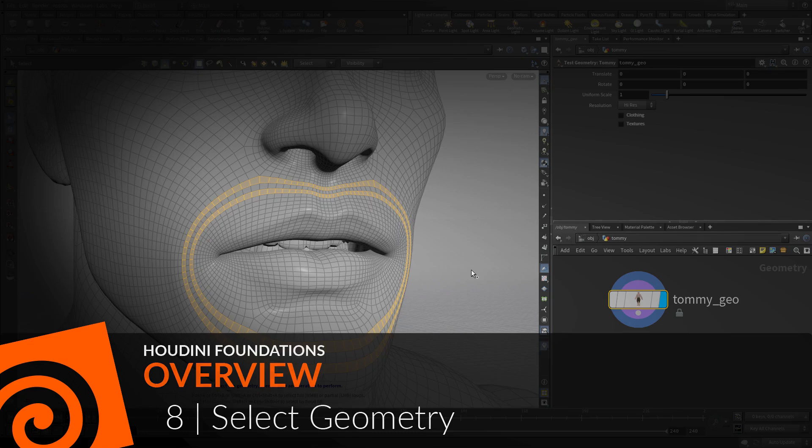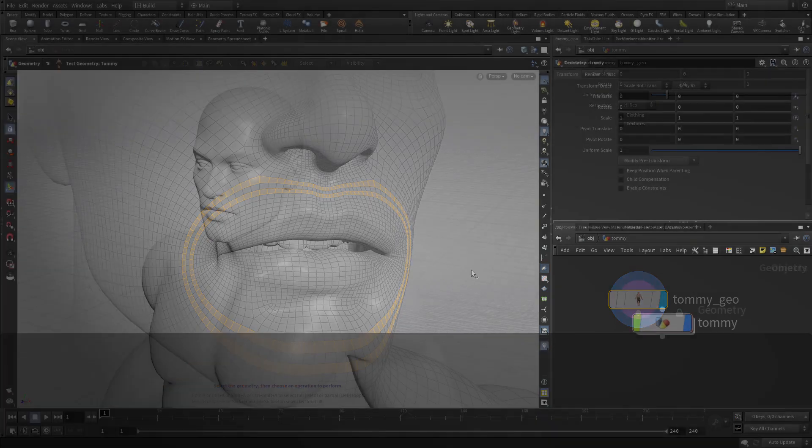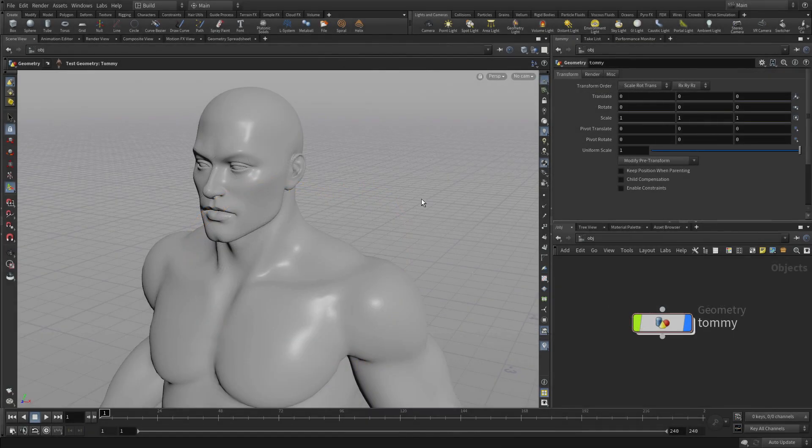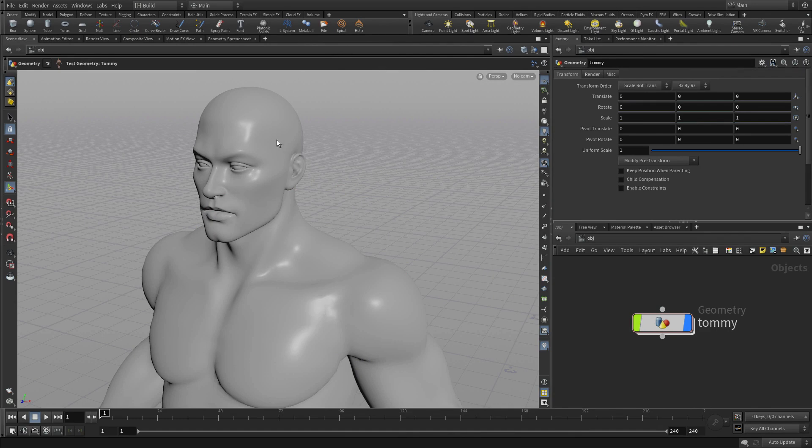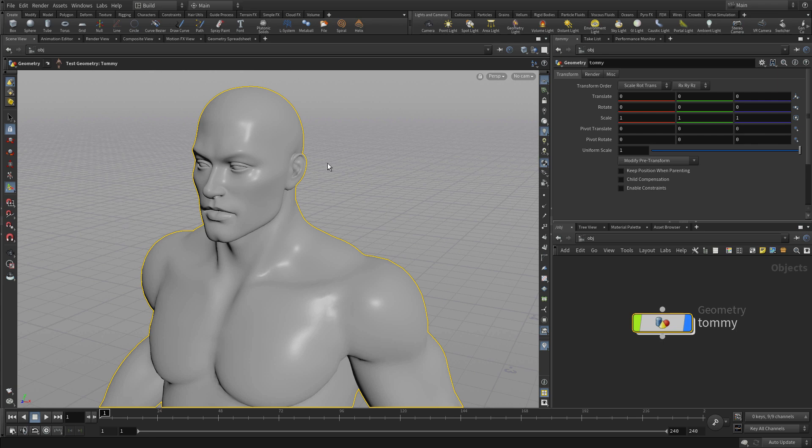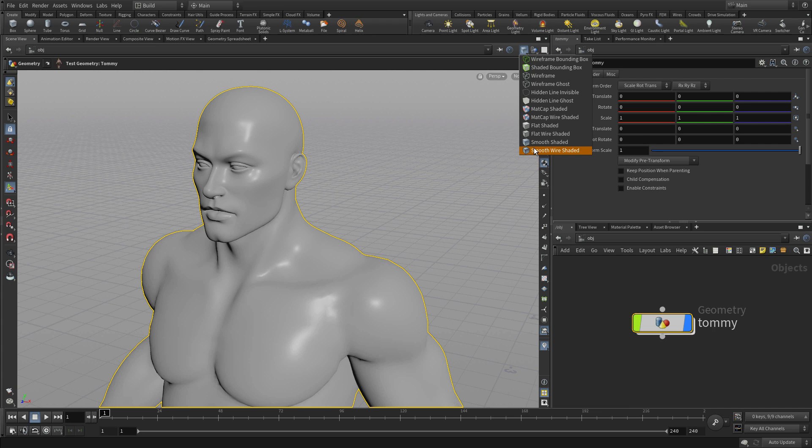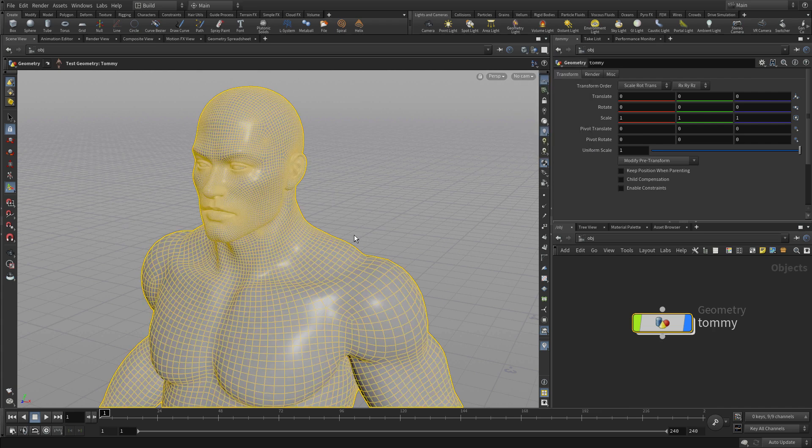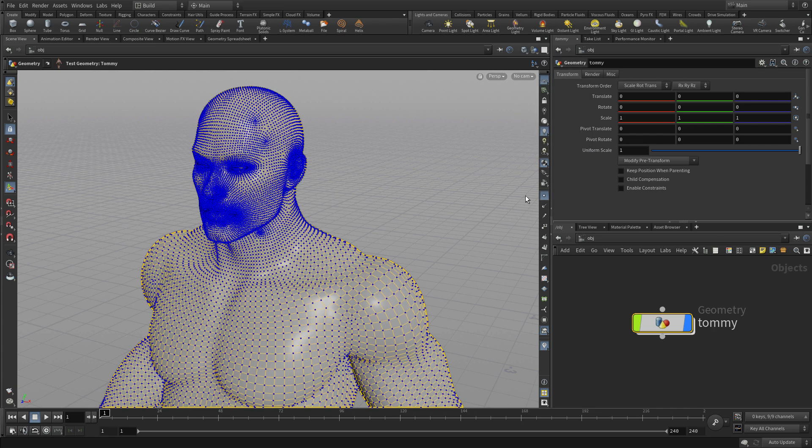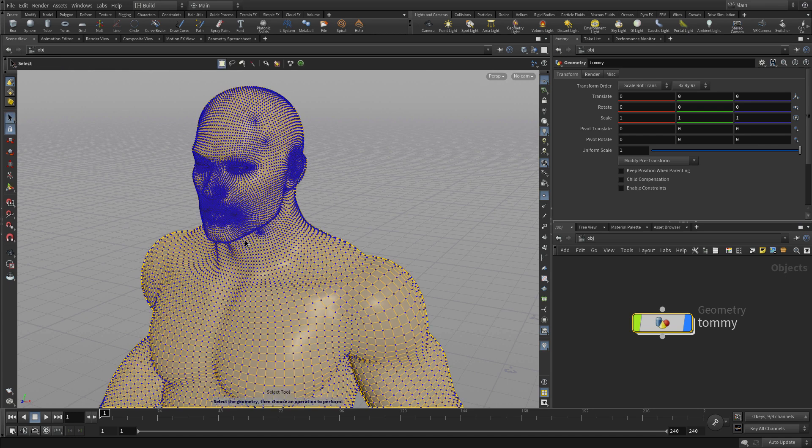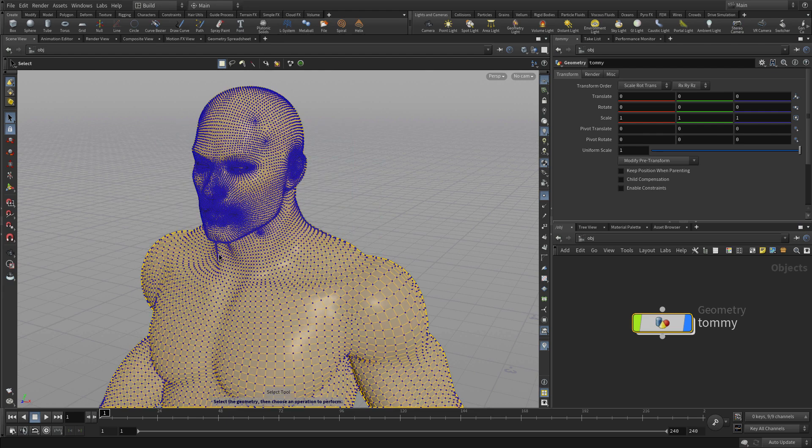Okay, let's learn how to select at the geometry level in Houdini. Here we are at the object level where we can select geometry, show smooth wire shaded, and display points on the surface. But if we wanted to select those points, we can't because we're at the object level.